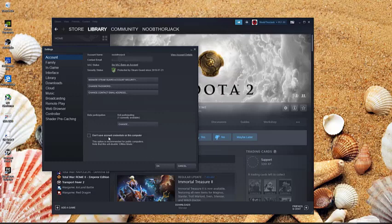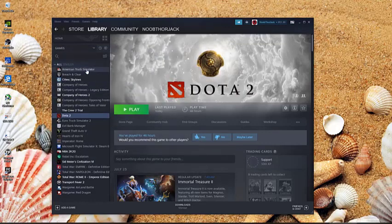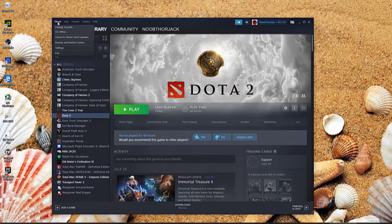Alright, so once that's done, click OK. And then you're ready to go offline.